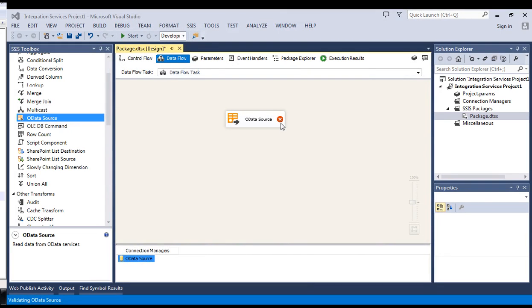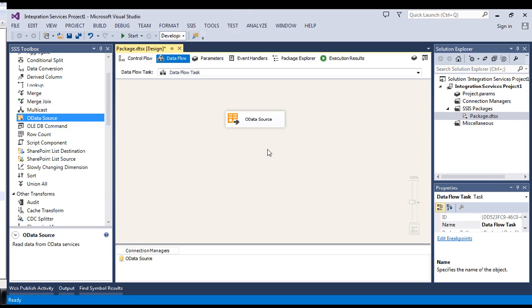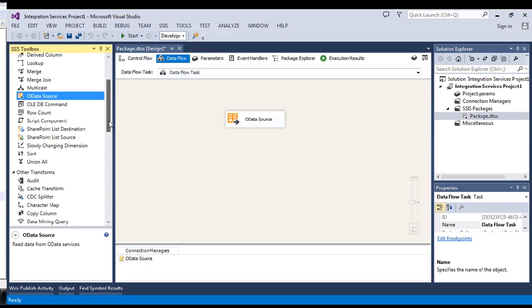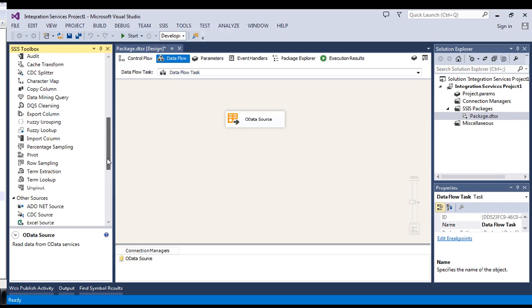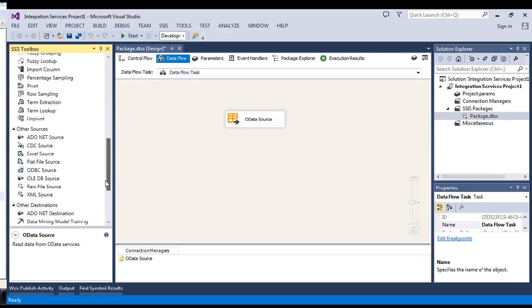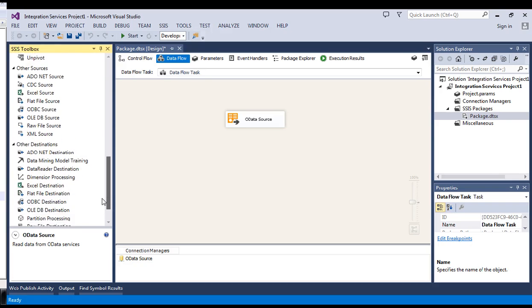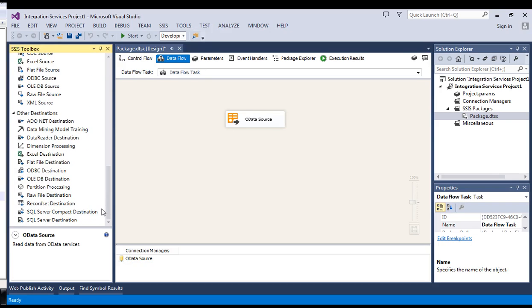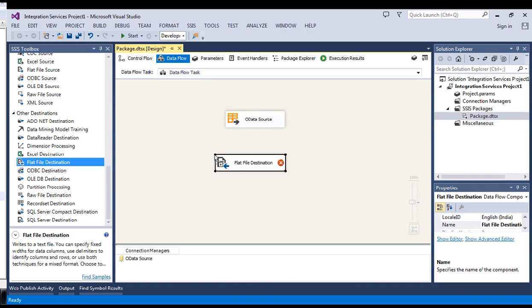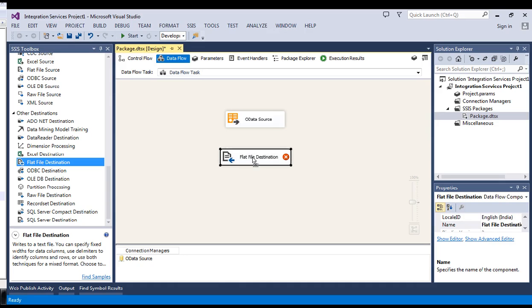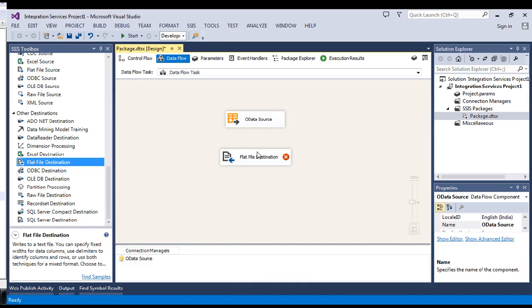There is still a red mark. Hopefully, it will go. Yeah, it's gone. Now, this is the source. We need something in the destination. Let's say flat file destination. Let's connect it.